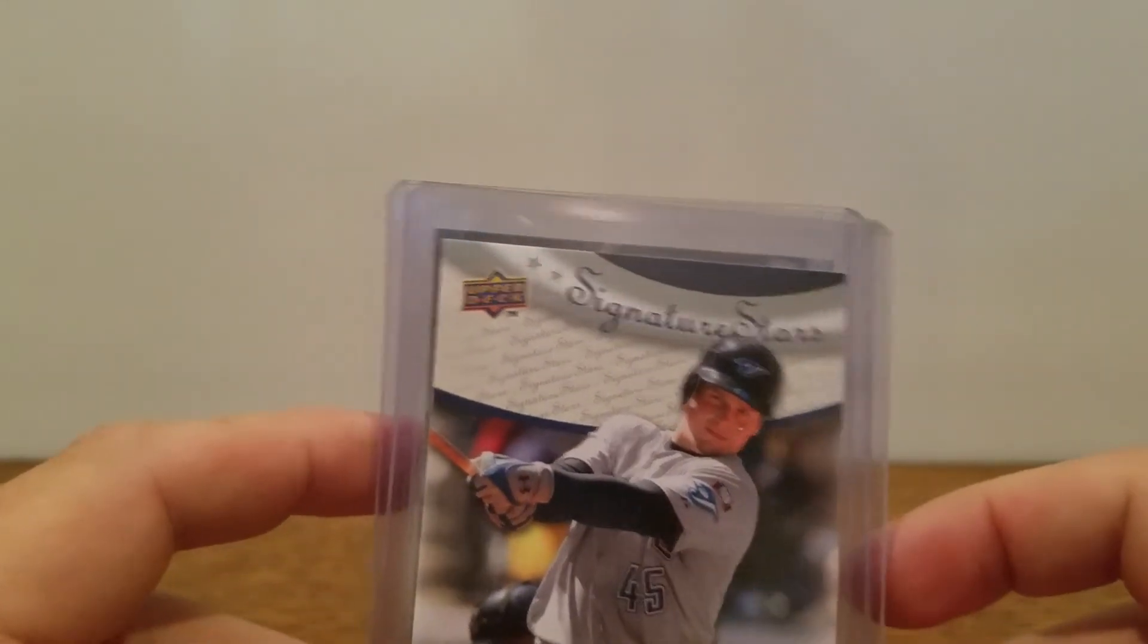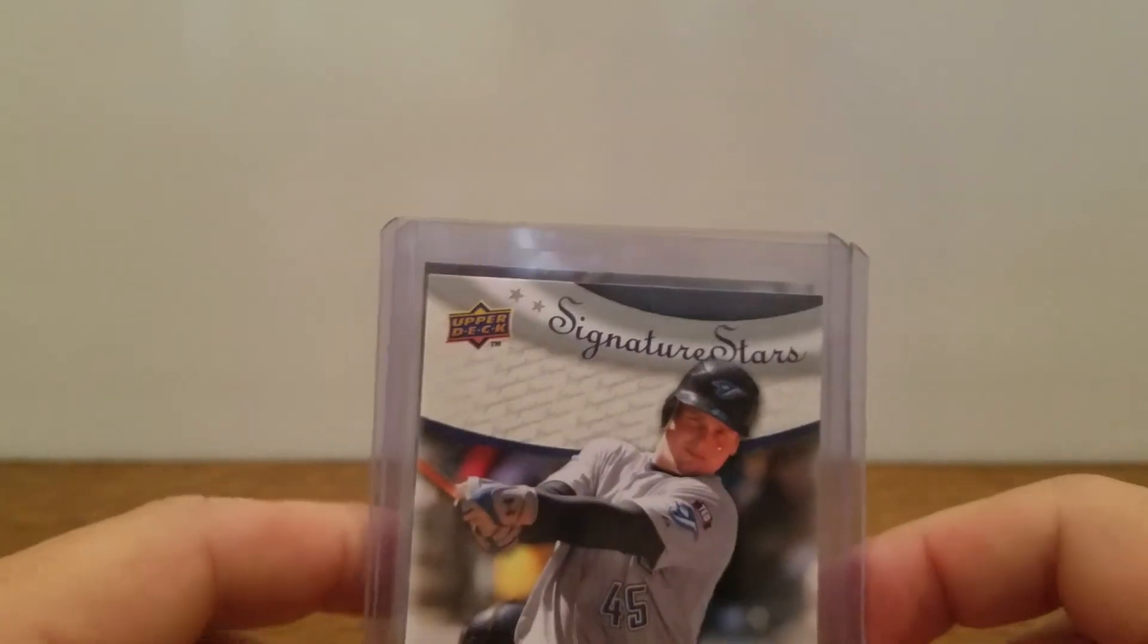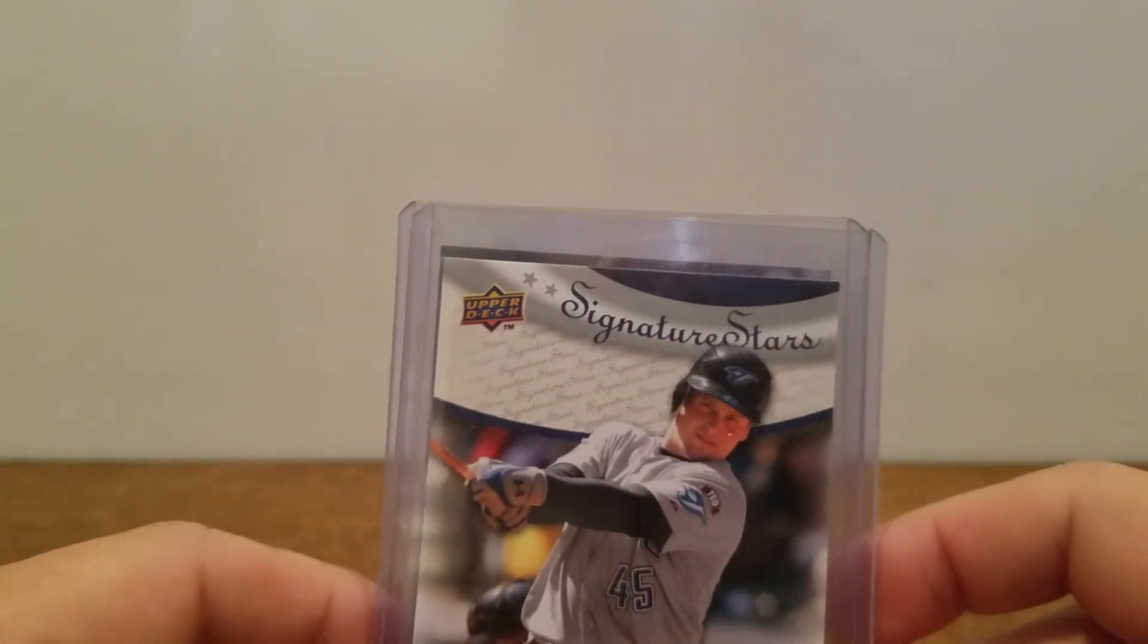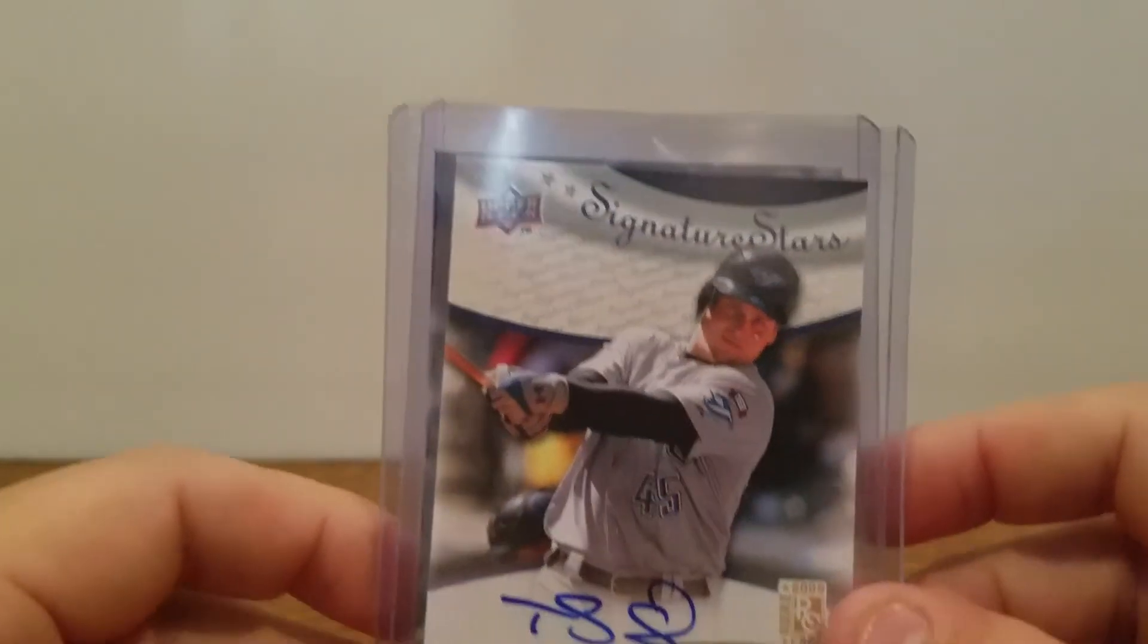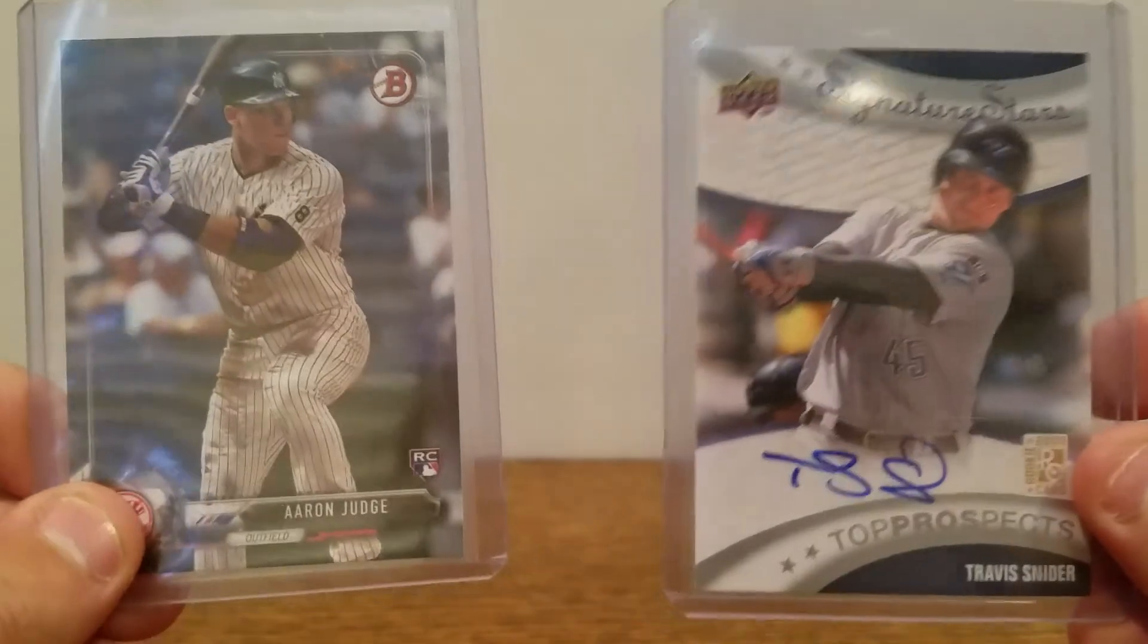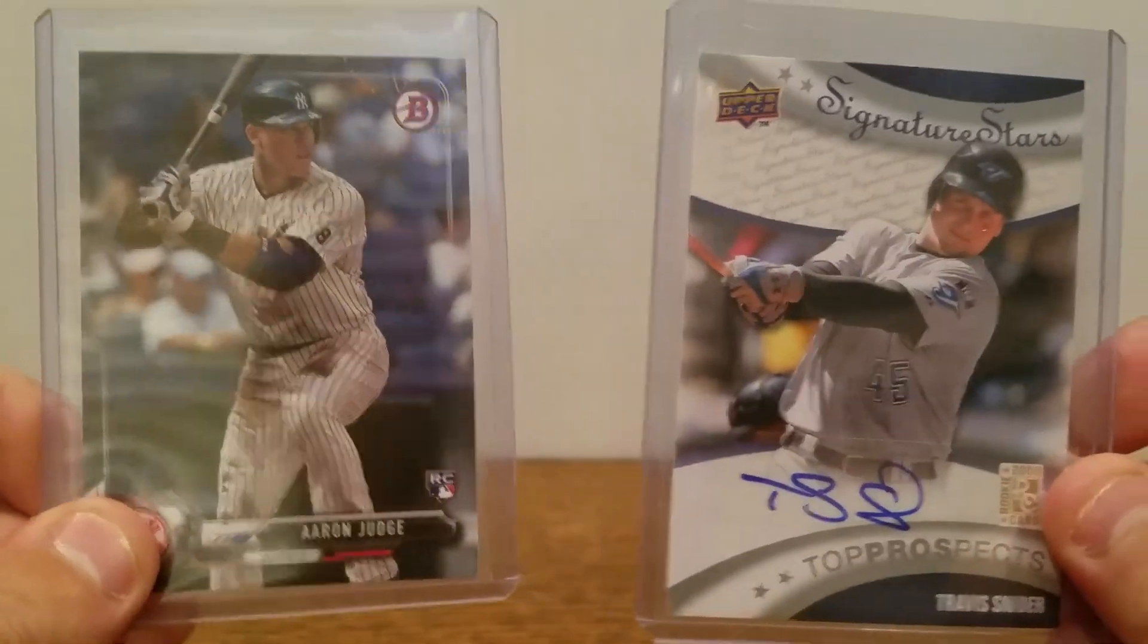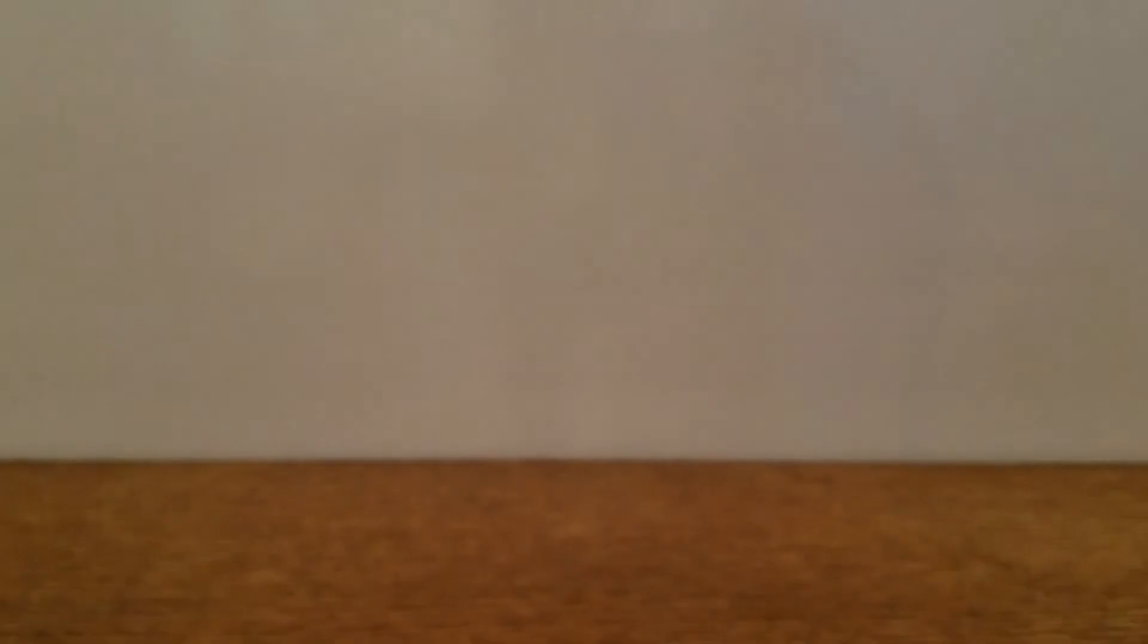Or you can send me a message via Twitter, Rusty's Room, and I would love to get the address from you where I can send these, and I'll get these out to you. I'll wait to hear from you, but congratulations again to ZStoney5 on the winner of the first giveaway.